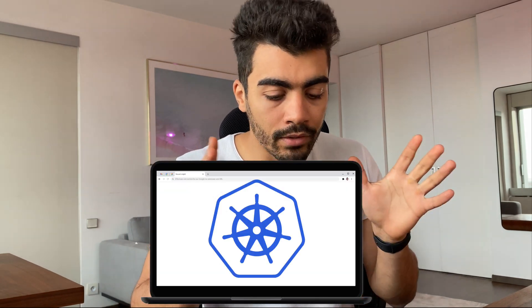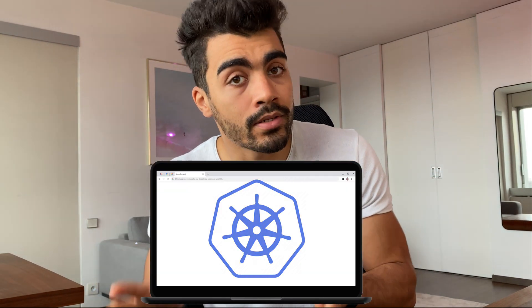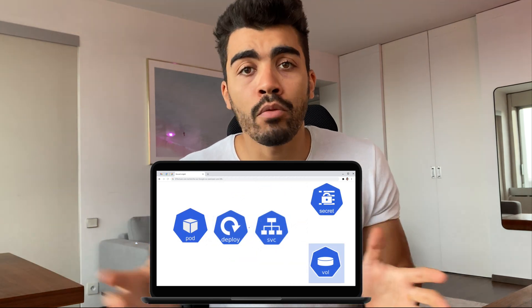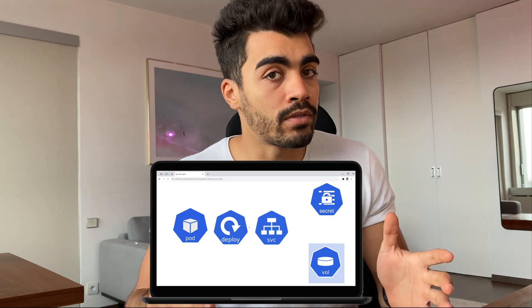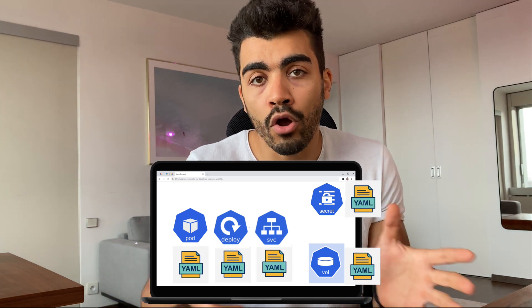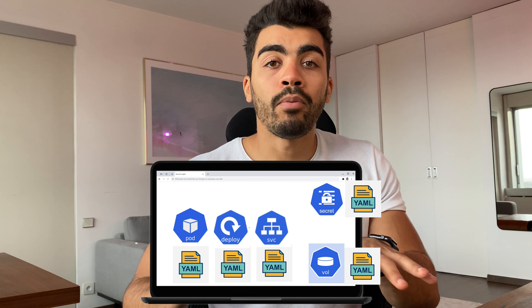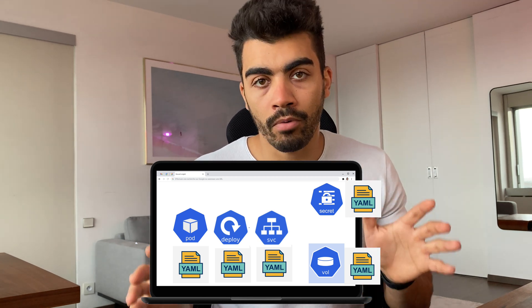A simple example: we have a website running on a Kubernetes cluster. This website uses a set of Kubernetes objects like pod, deployment, volume, services, etc. All of those objects are defined using Kubernetes YAML files. Deploying and configuring your application once is no problem.